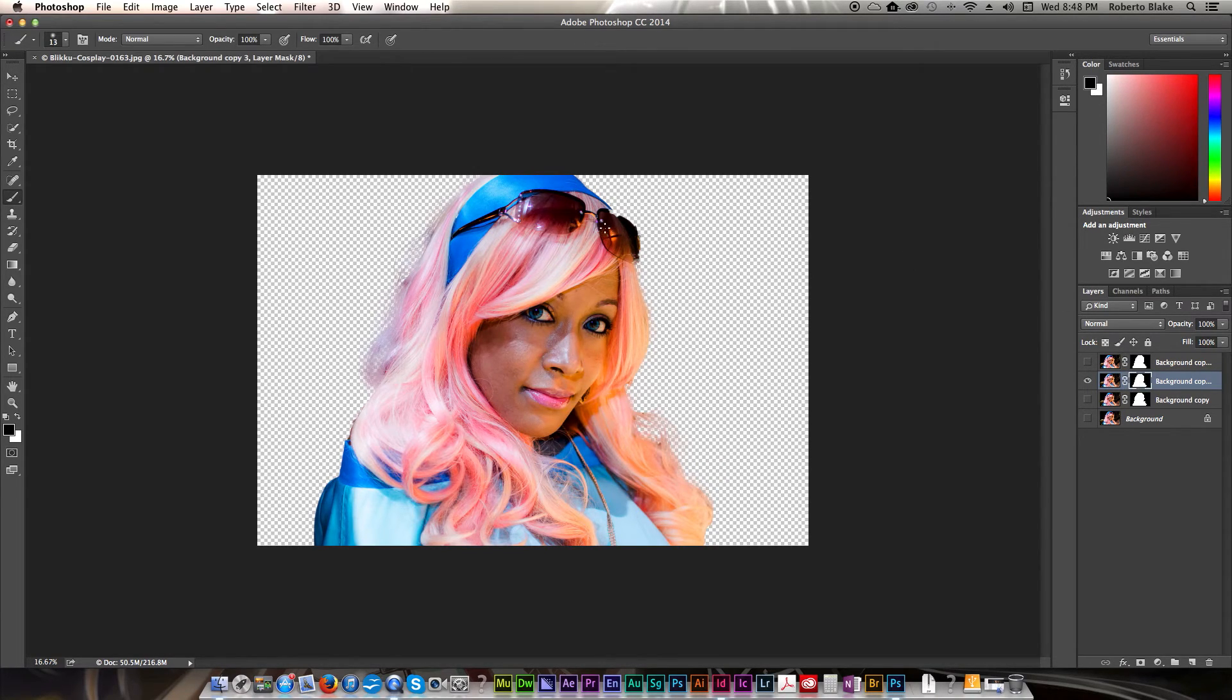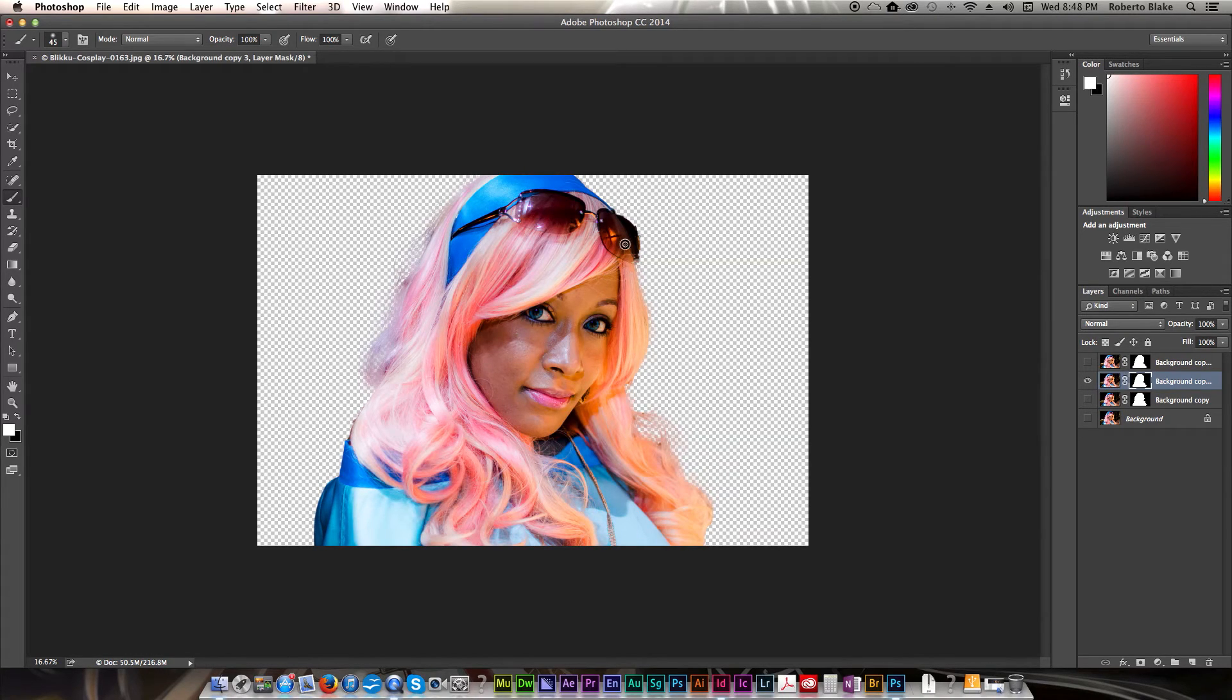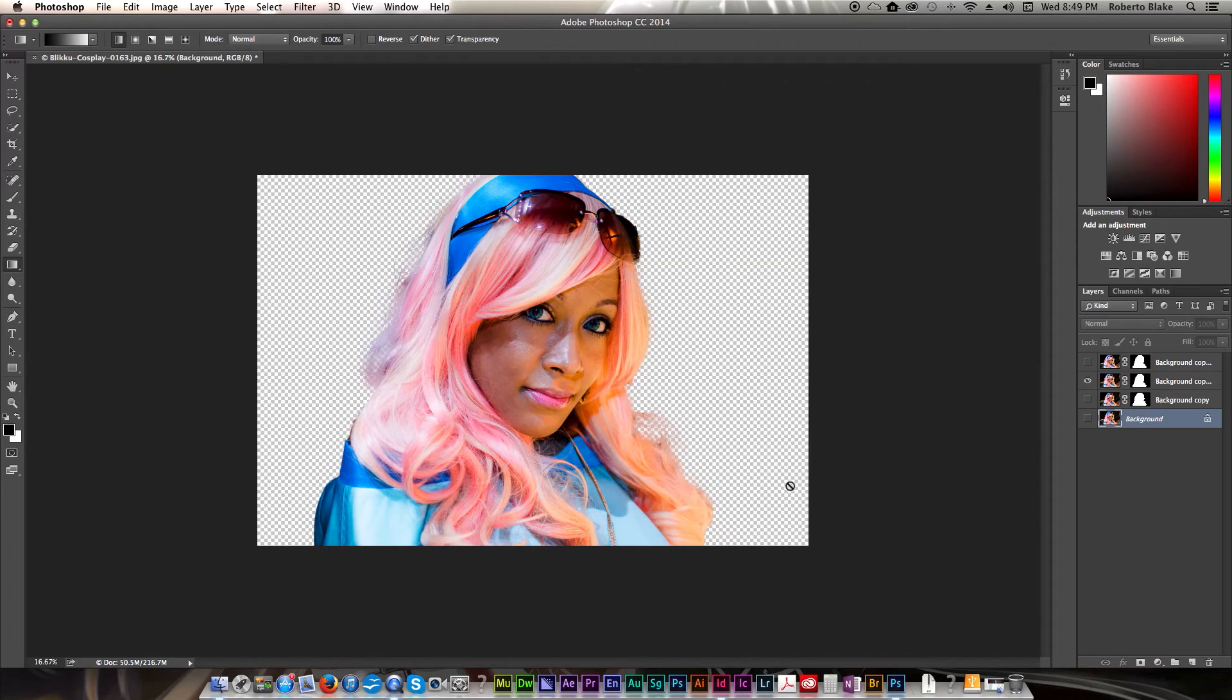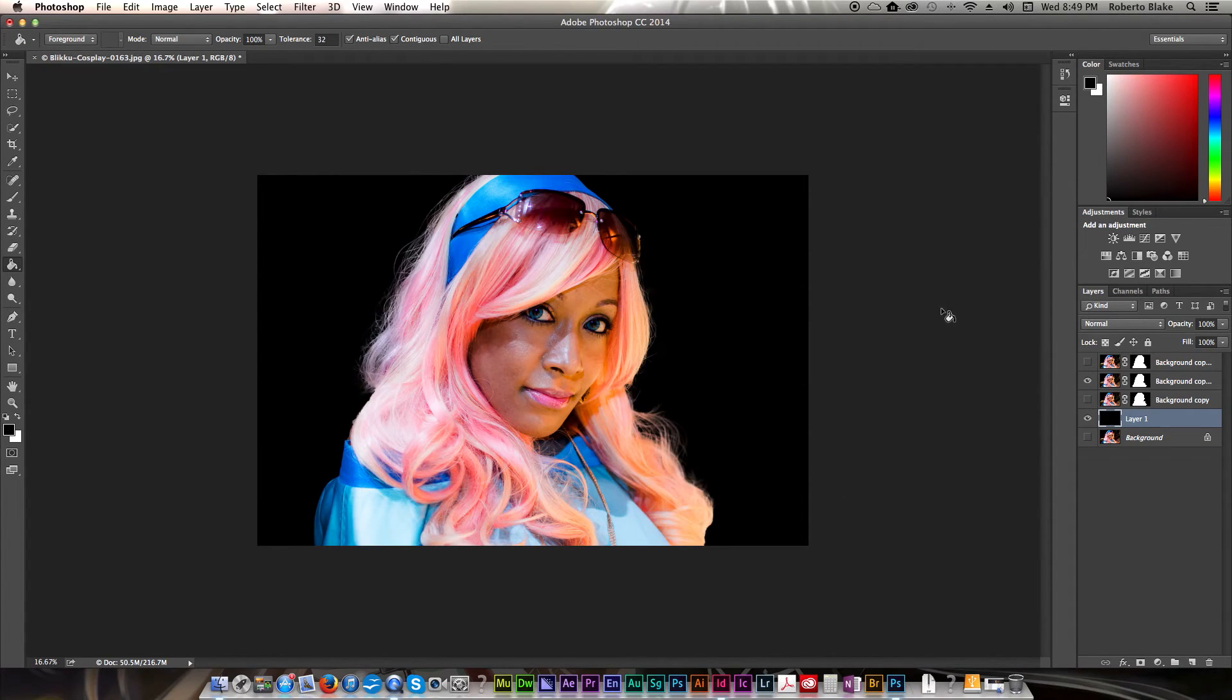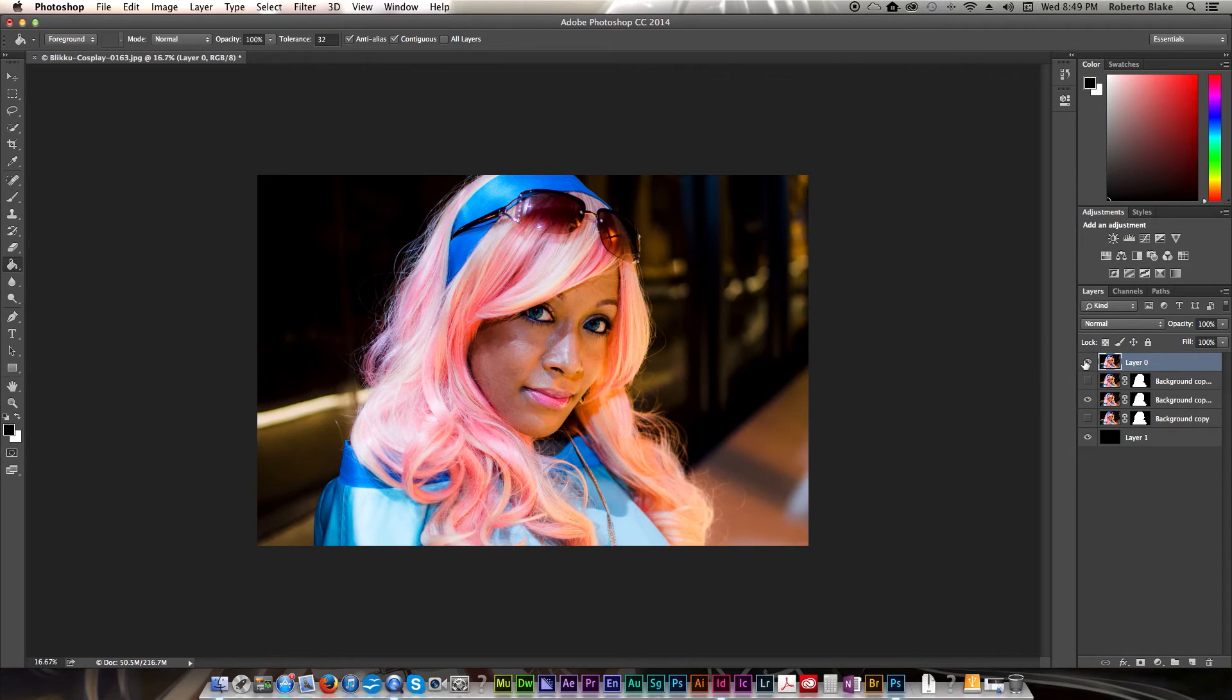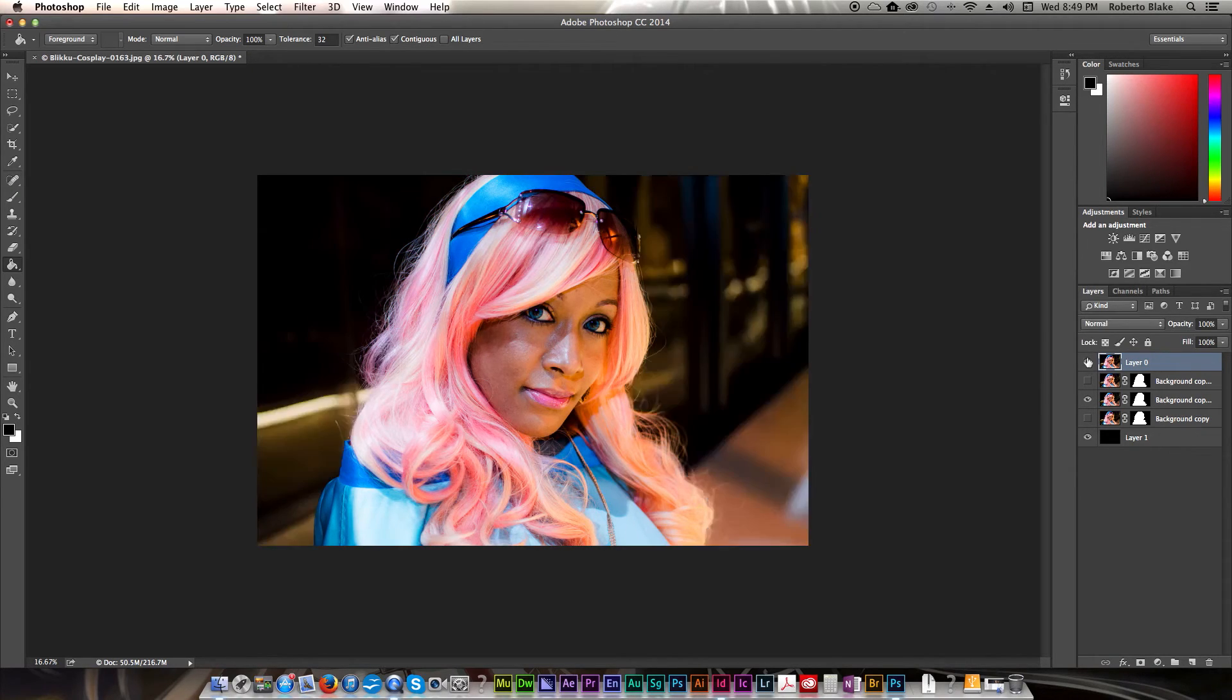And of course we can always adjust this however we want. If there are things that need to be corrected, we can certainly do that. But no, that looks really good for the most part. So, that's it.